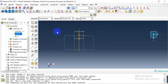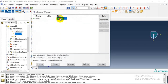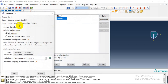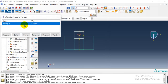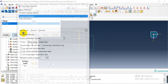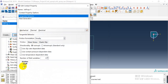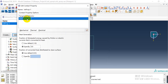In the interaction module, we defined general contact. For the contact property, we defined a frictional contact with a friction coefficient of 0.3. And another form for the heat generation, specifying the coefficient as 0.9.